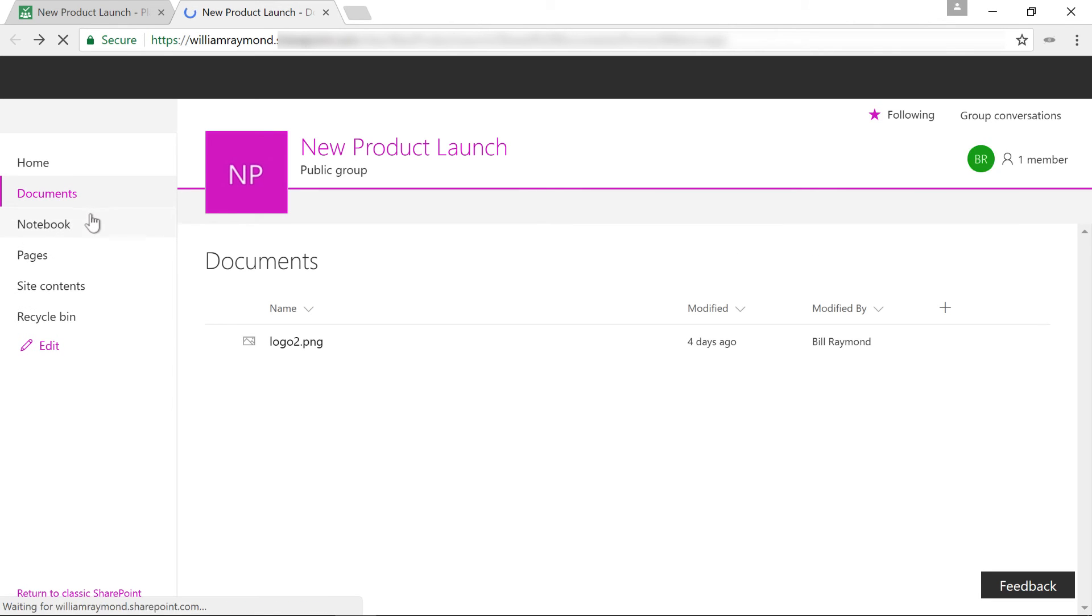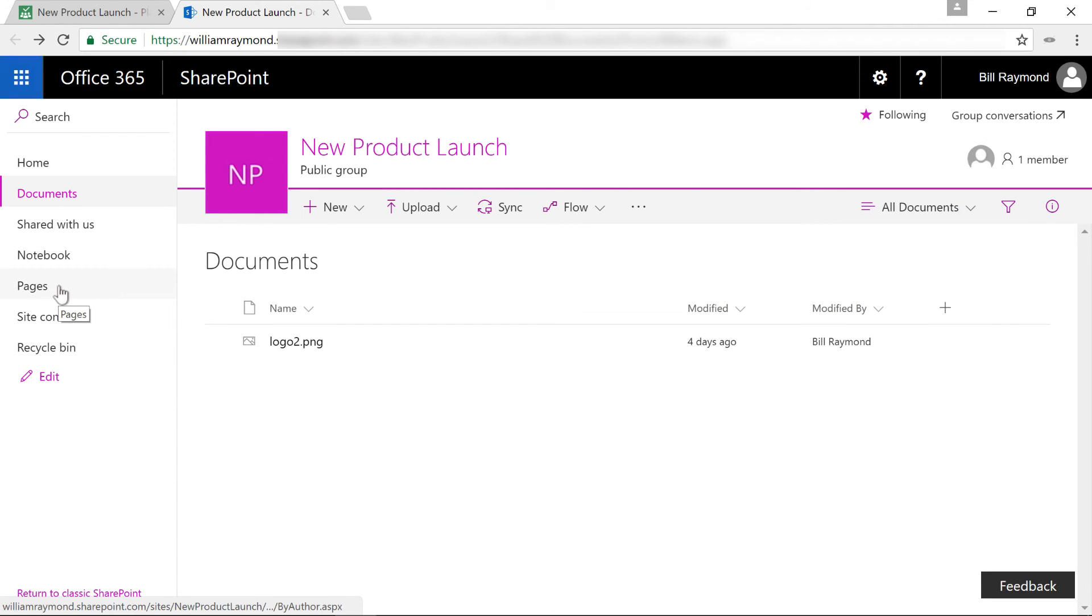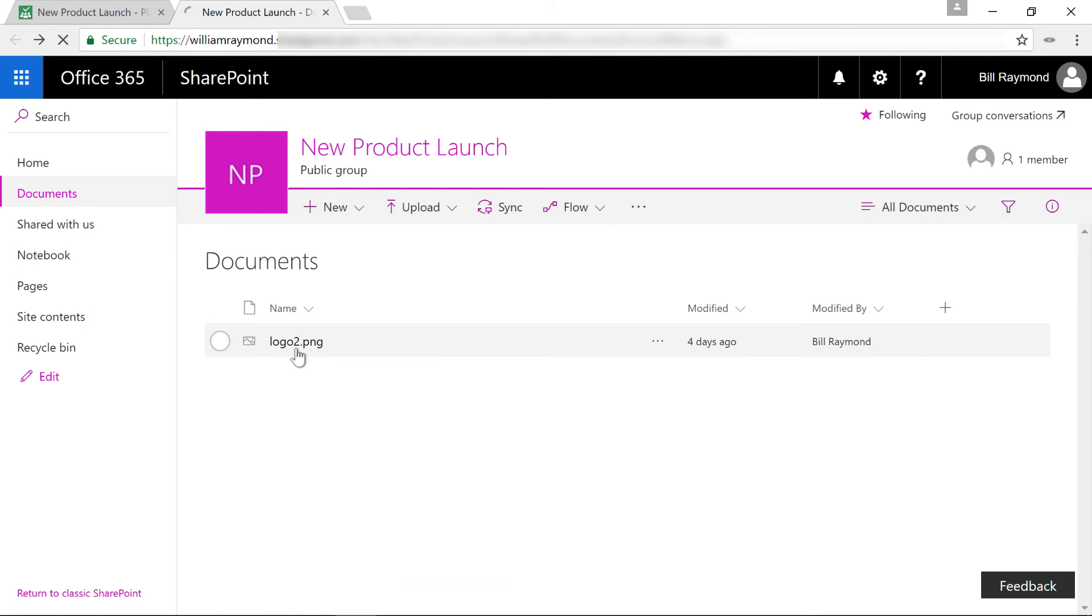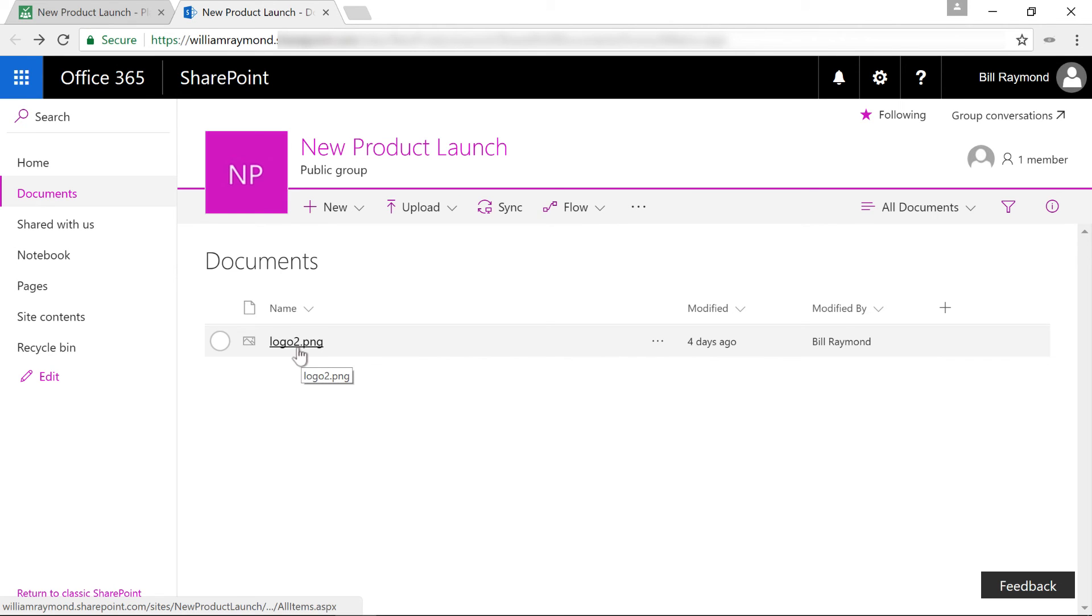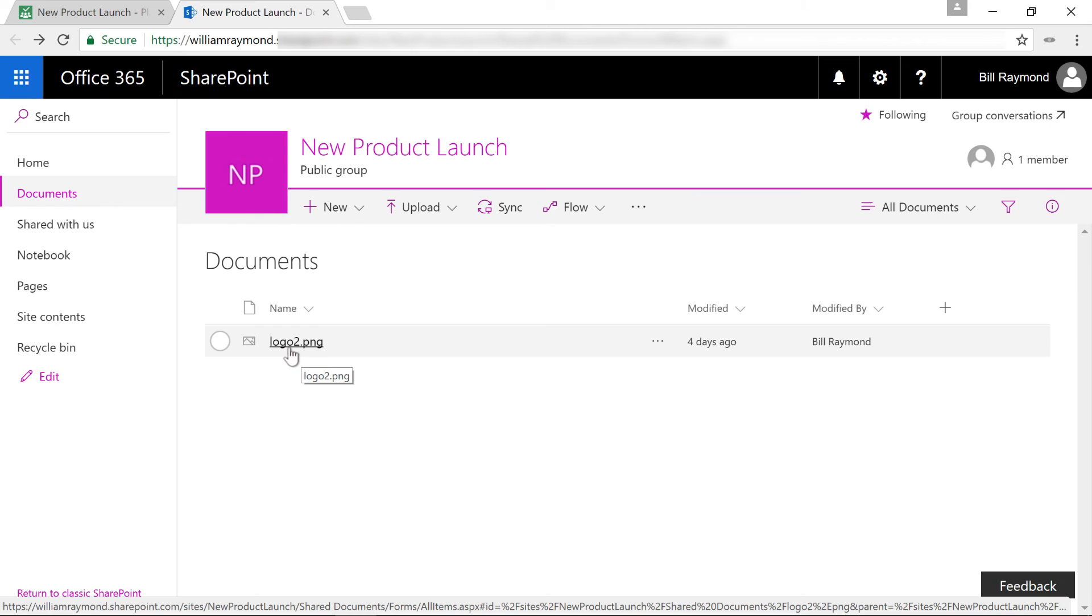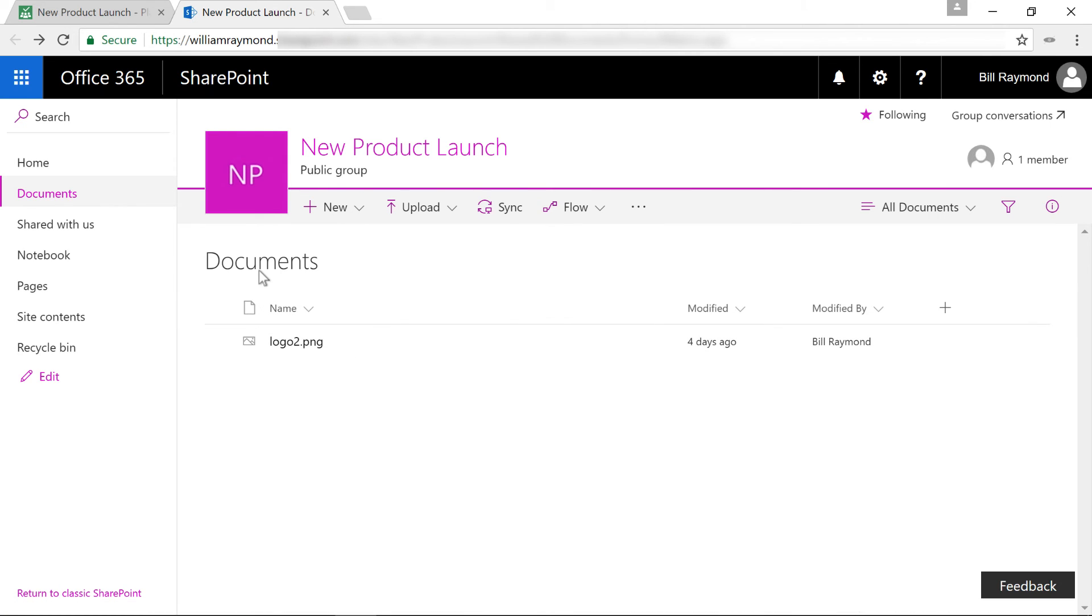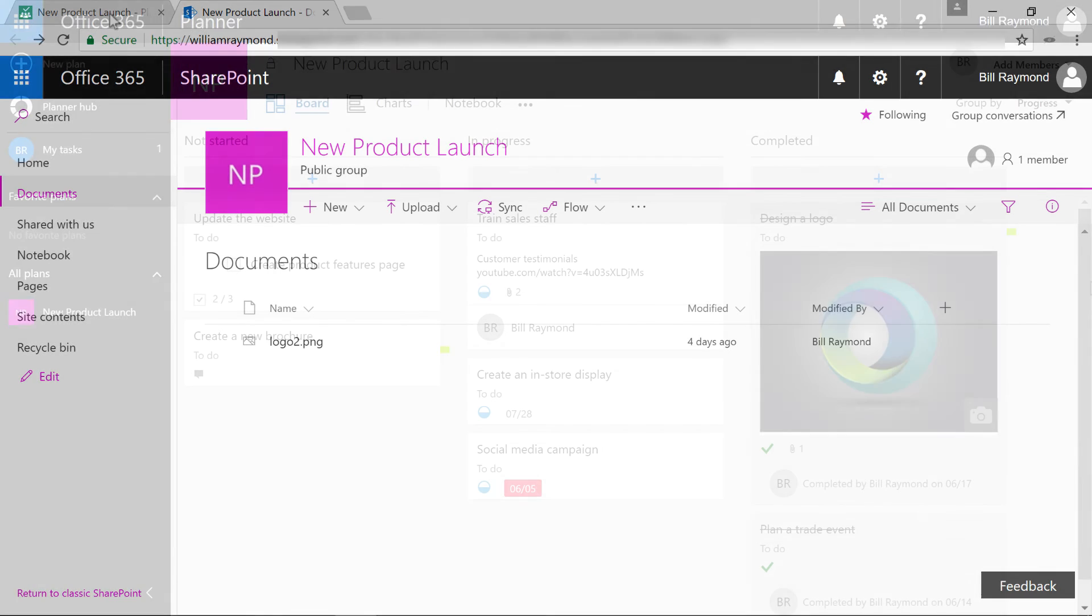If you want to upload more files, you can do that. And you can also, by just uploading documents, you can see this logo too is here. And that's because in one of the tasks in planner, I had uploaded a logo. And so that just got uploaded here to this particular area. So you can do a whole lot with this integration between SharePoint and Office 365's planner.